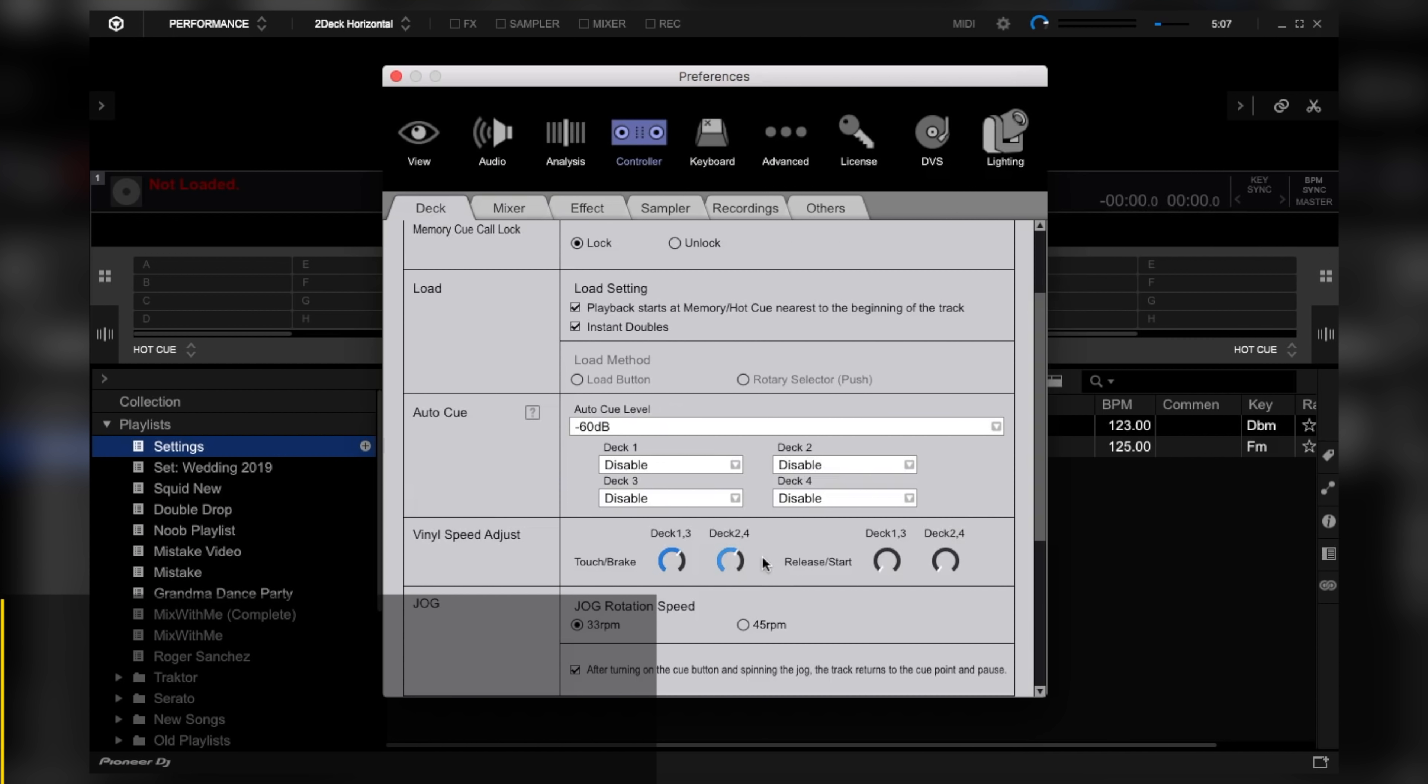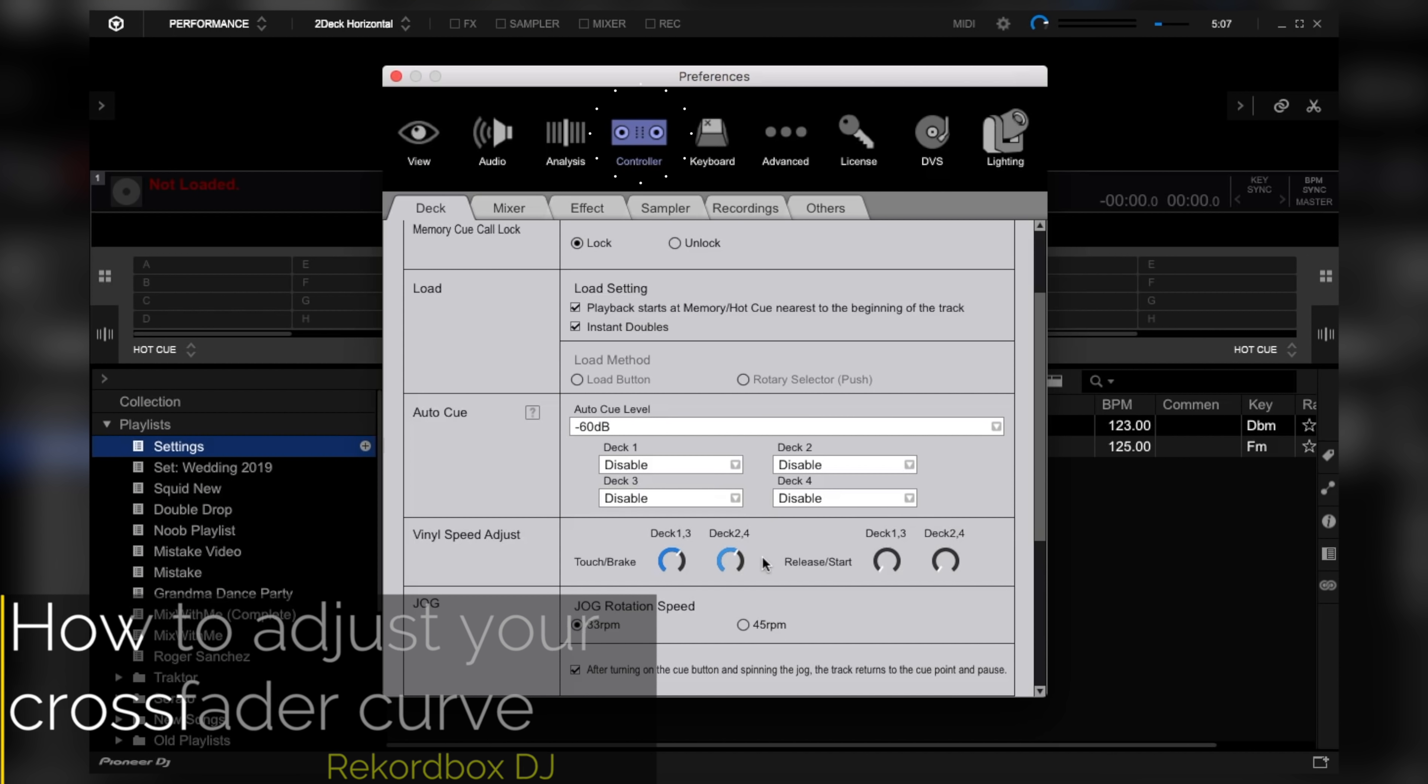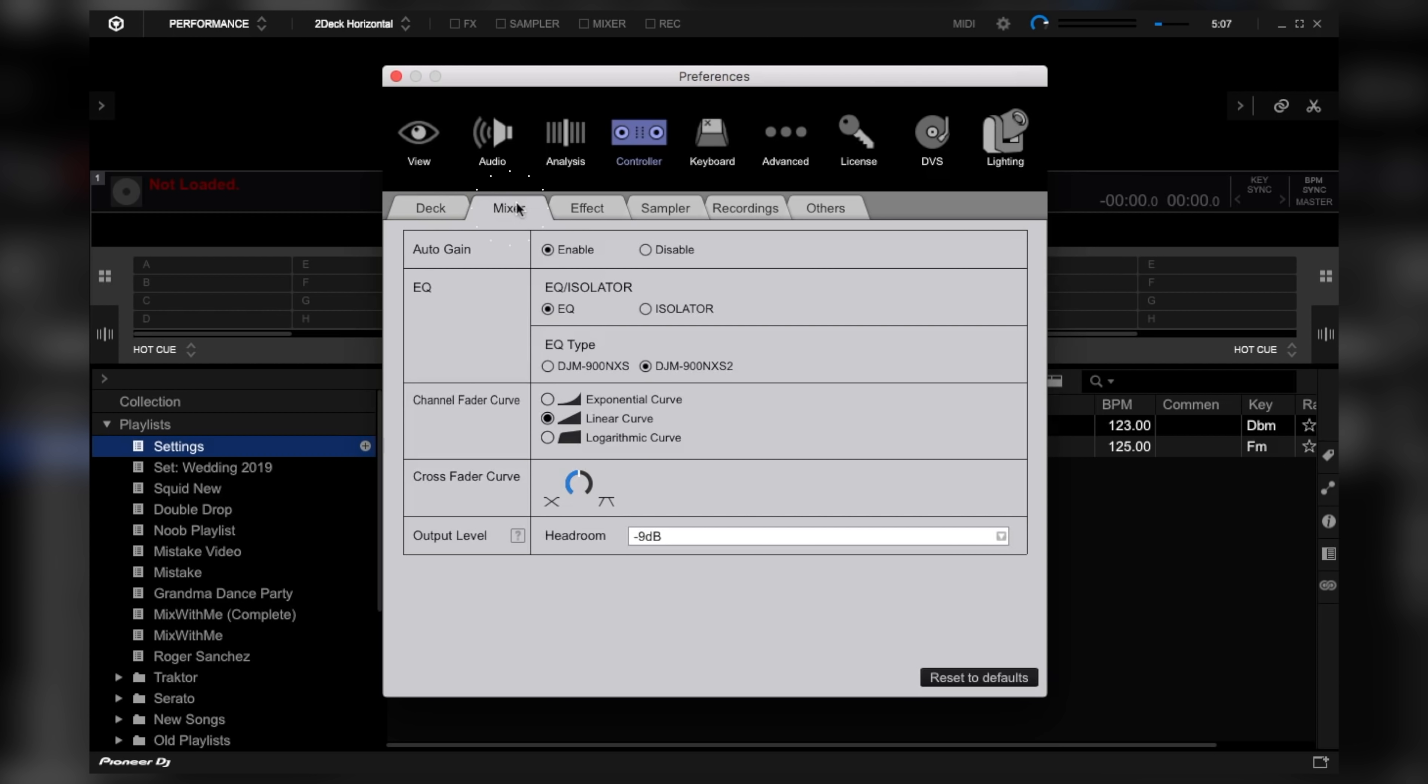And on Rekordbox DJ, from the settings menu, from the controller tab, click on the mixer sub tab, locate the crossfader curve section, and bring the knob all the way to the right side.